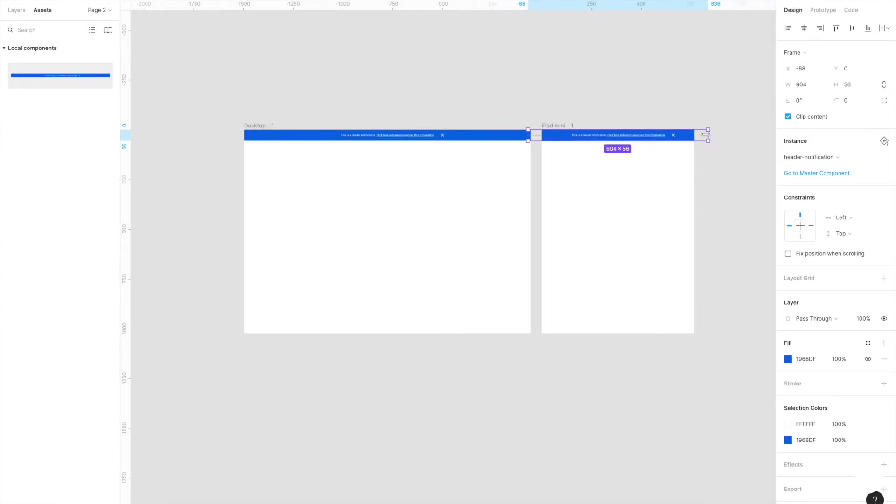In this video we're going to take the header notification frame that we created previously and turn it into a reusable component. Let's get started.